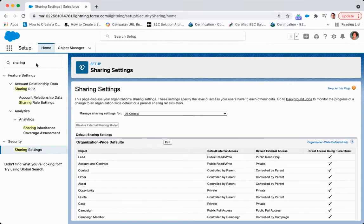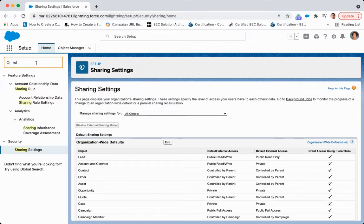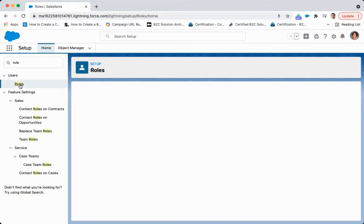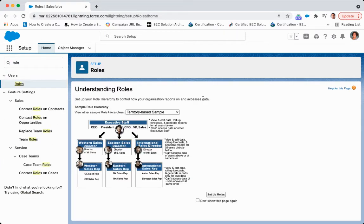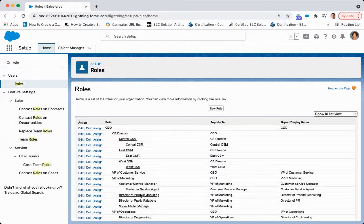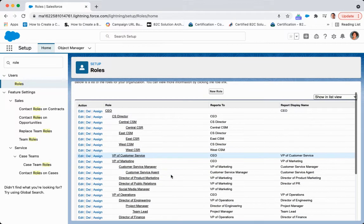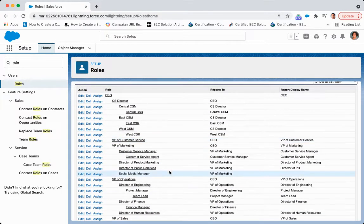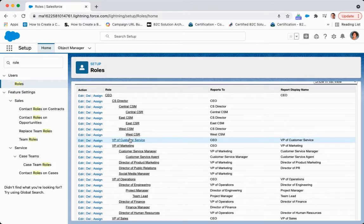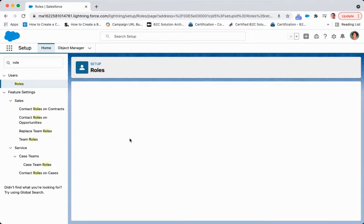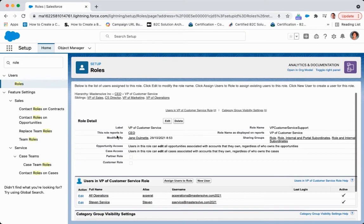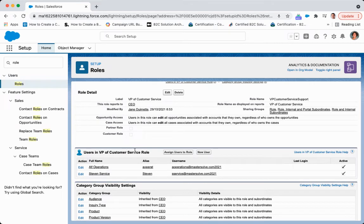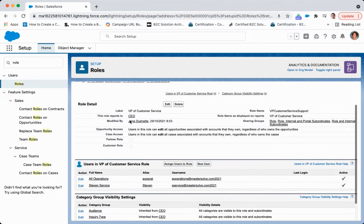Now, if we come over into roles, we click setup roles. We can see all of the roles that are set up here. And if we click on, say, the vice president of customer service, we're able to see all users that are assigned here, their default opportunity access and their case access.